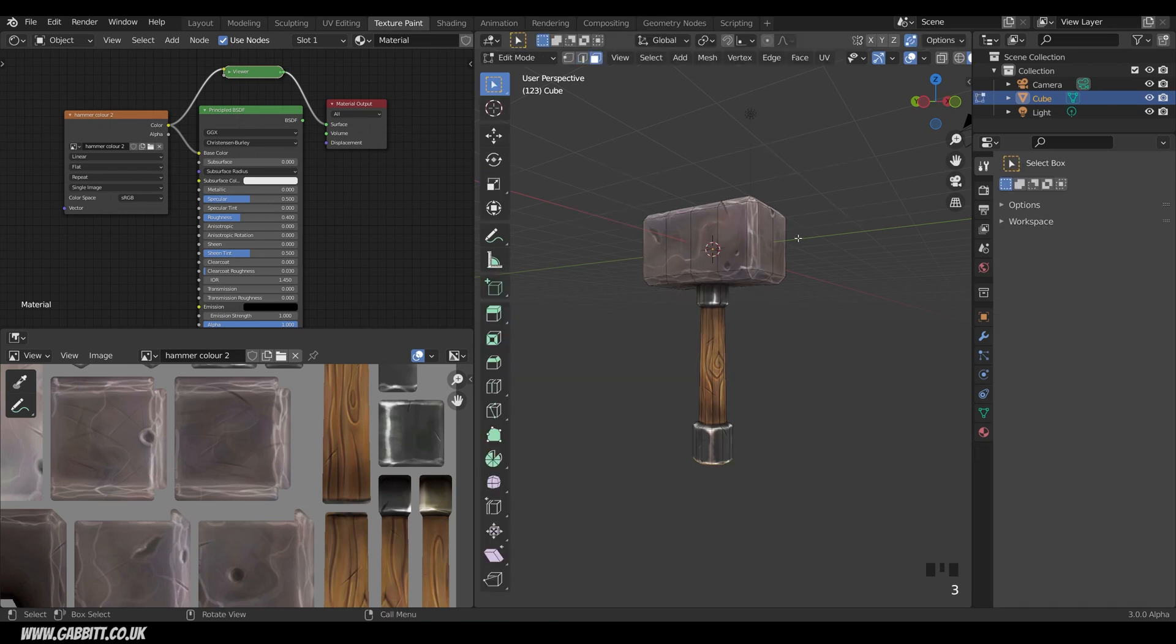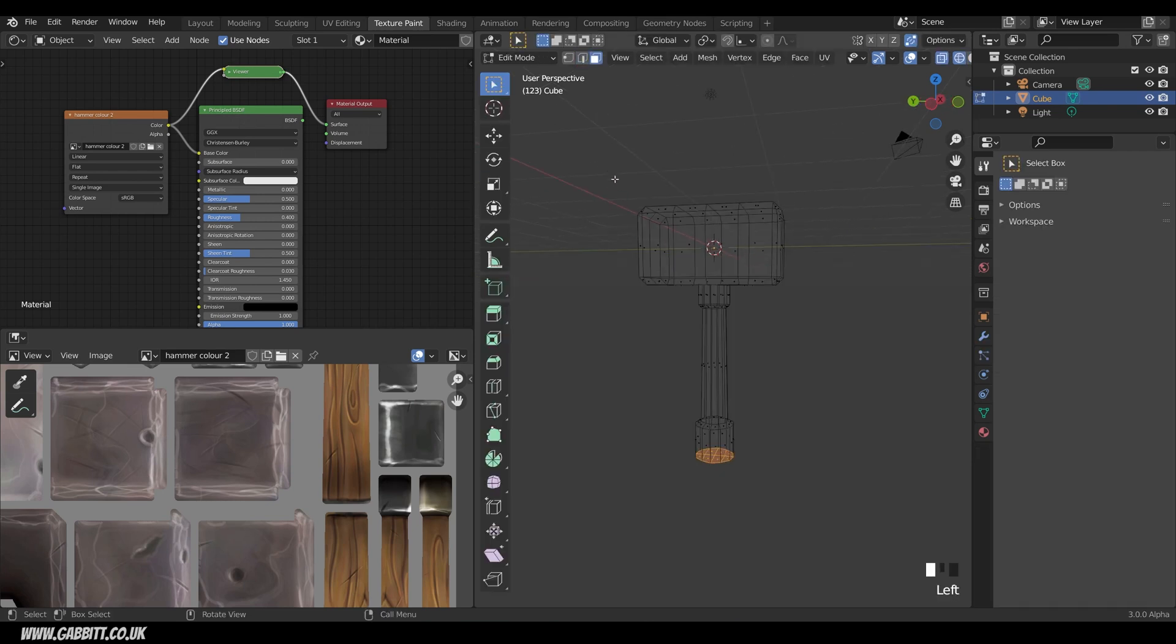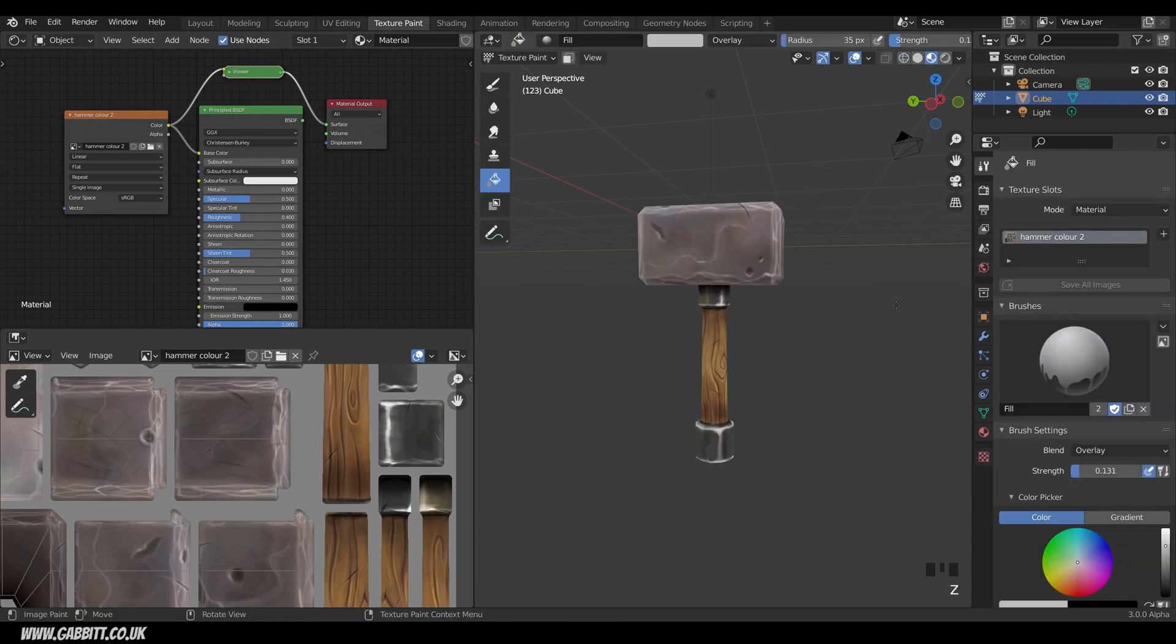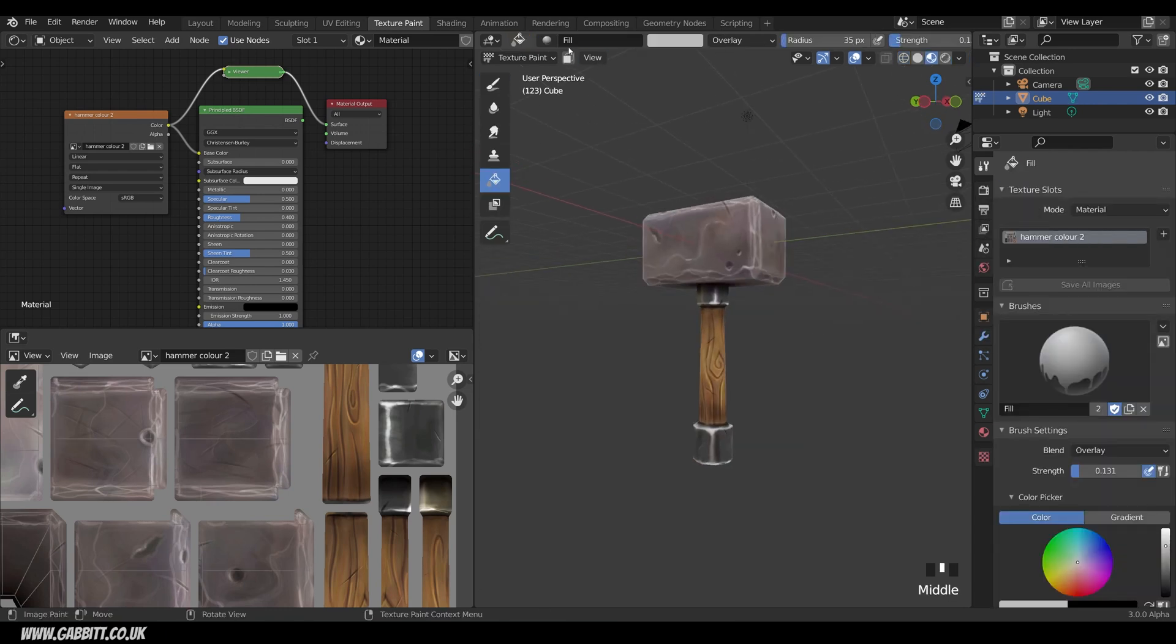So into edit mode, go to face mode, wireframe, select the top, back to texture paint mode and back to material preview mode.